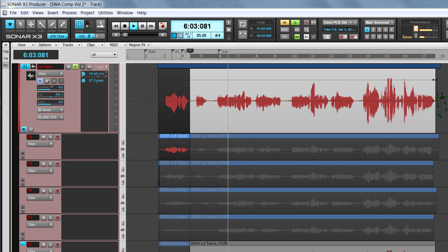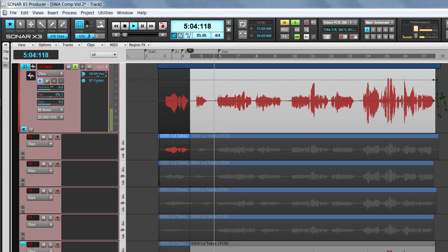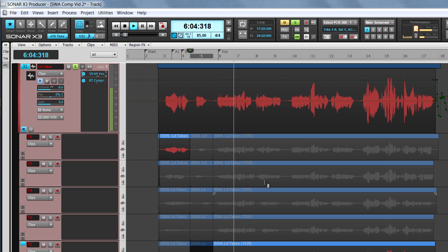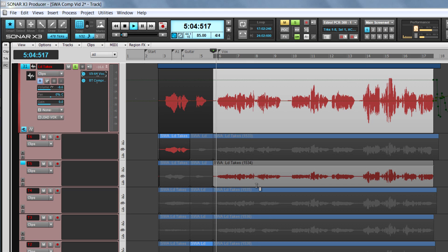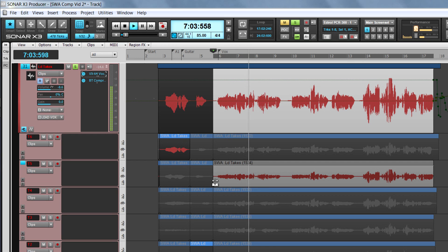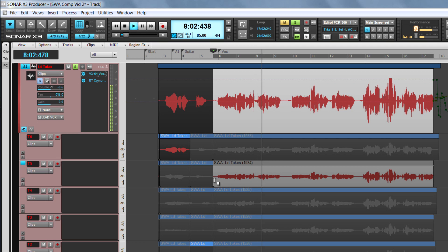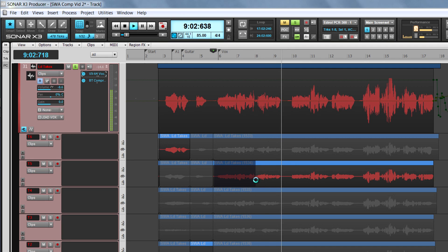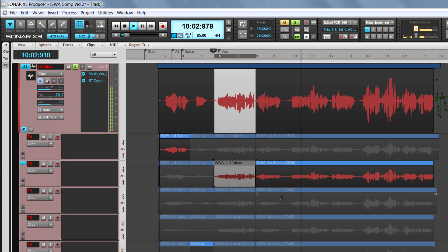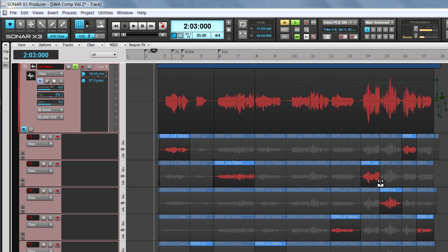With the transport still running, click in the next clip you want to listen to. Repeat this process to build up the comp take. Once the comp track has been built, adjust the crossfades using the click-drag technique if required.